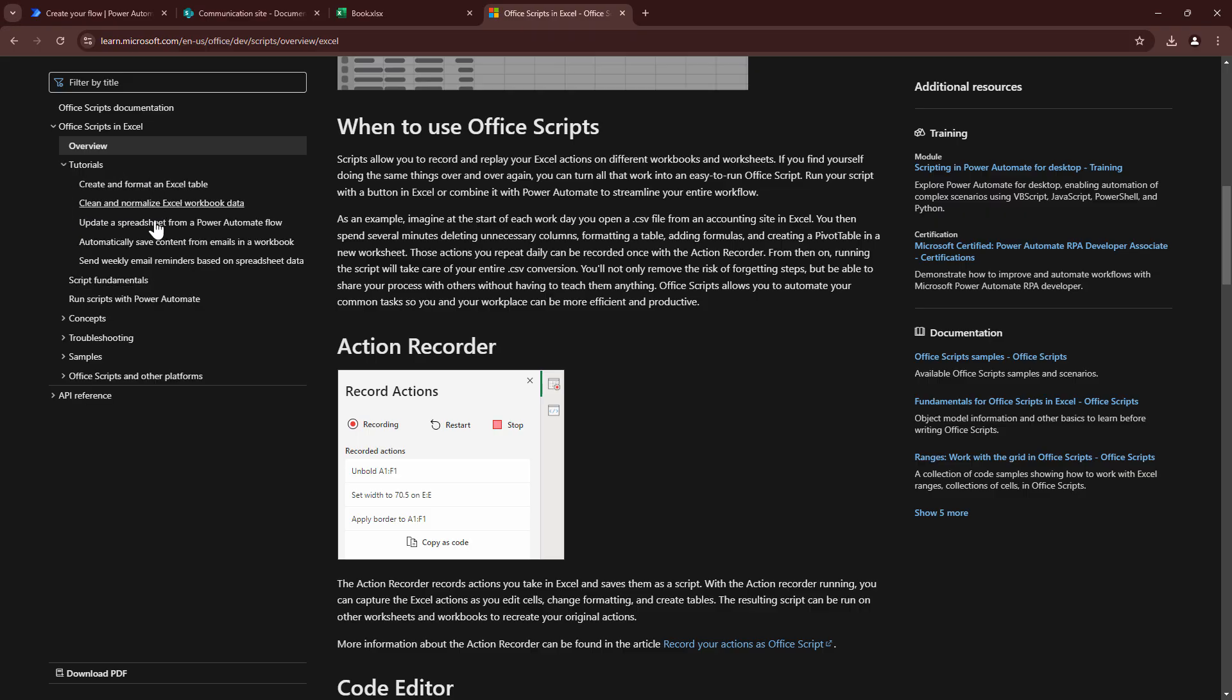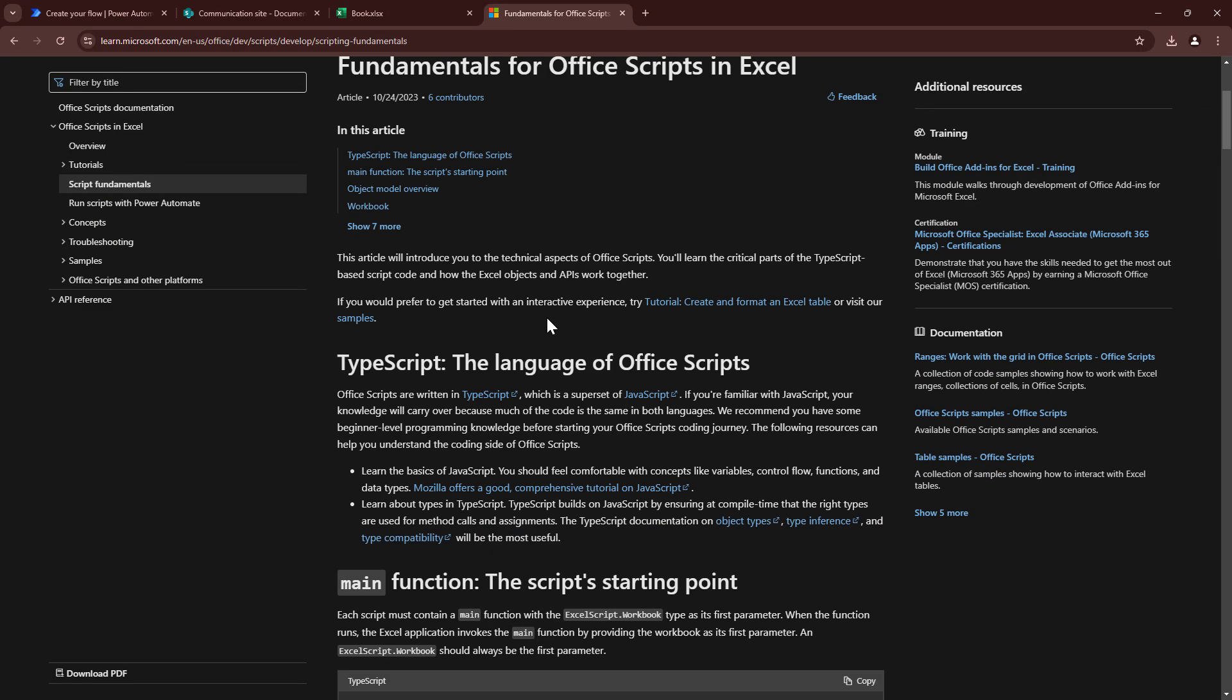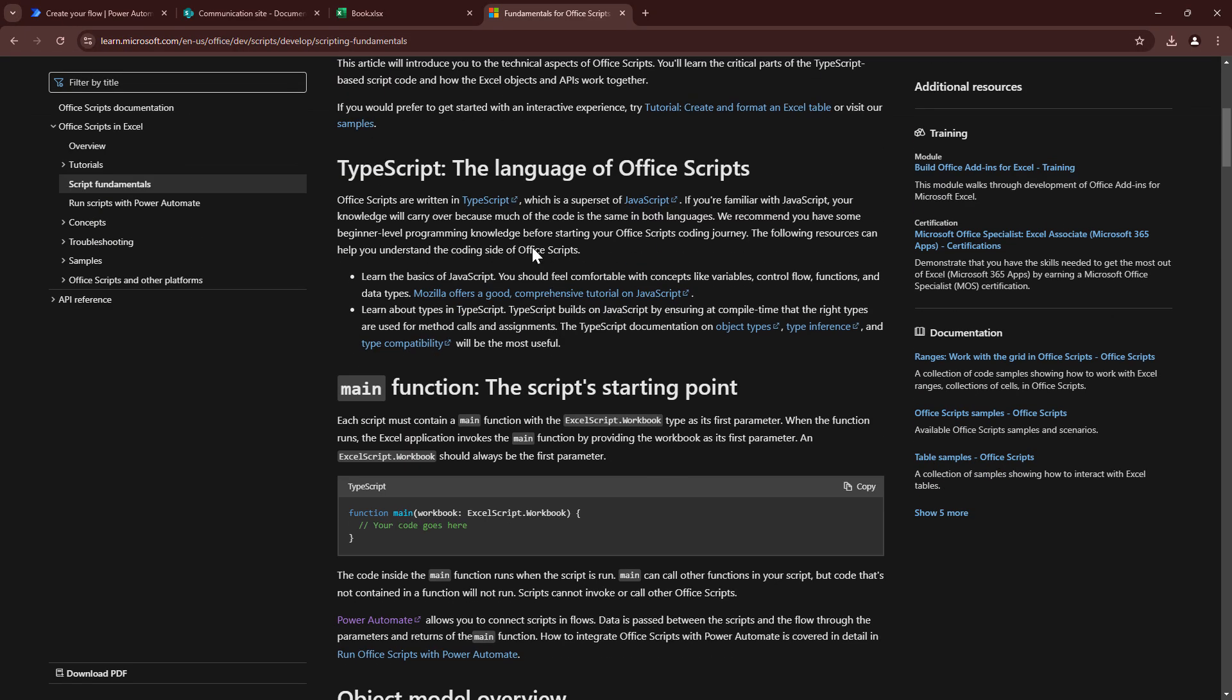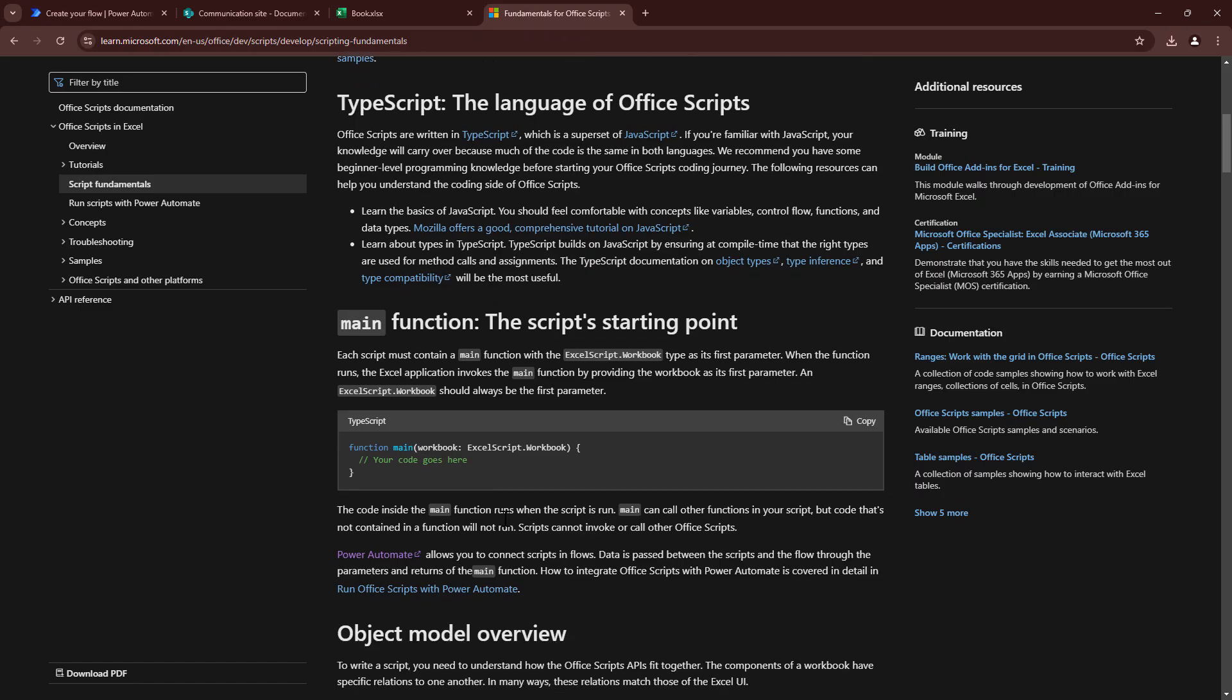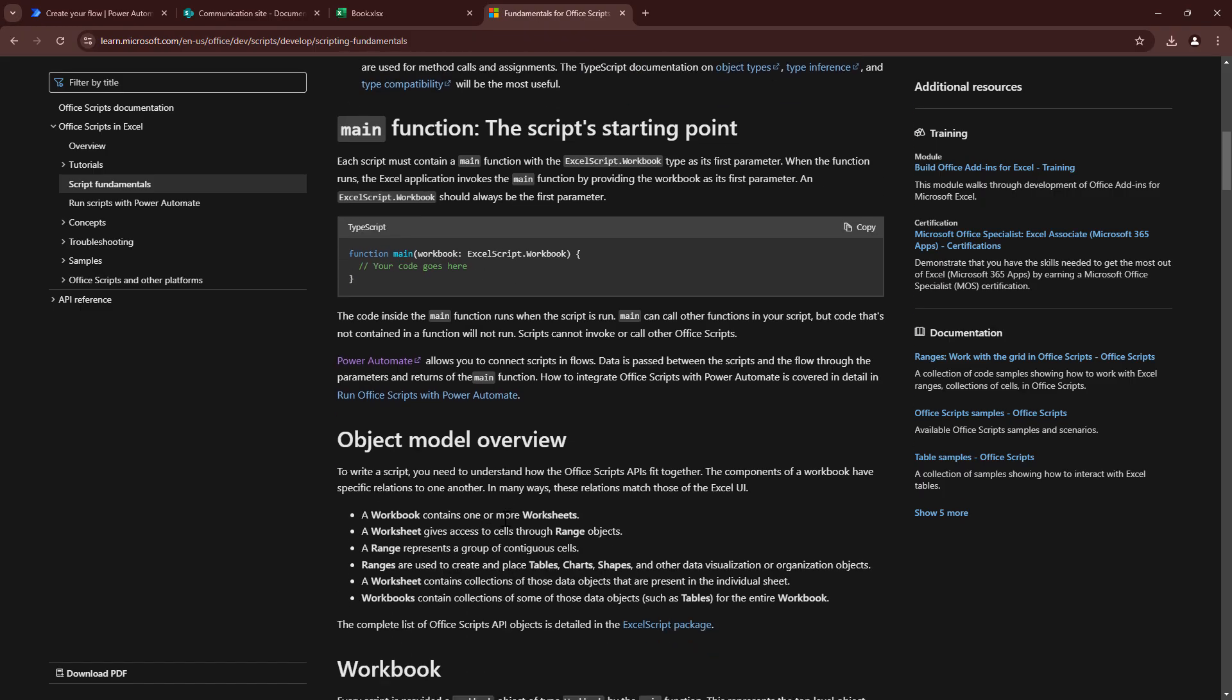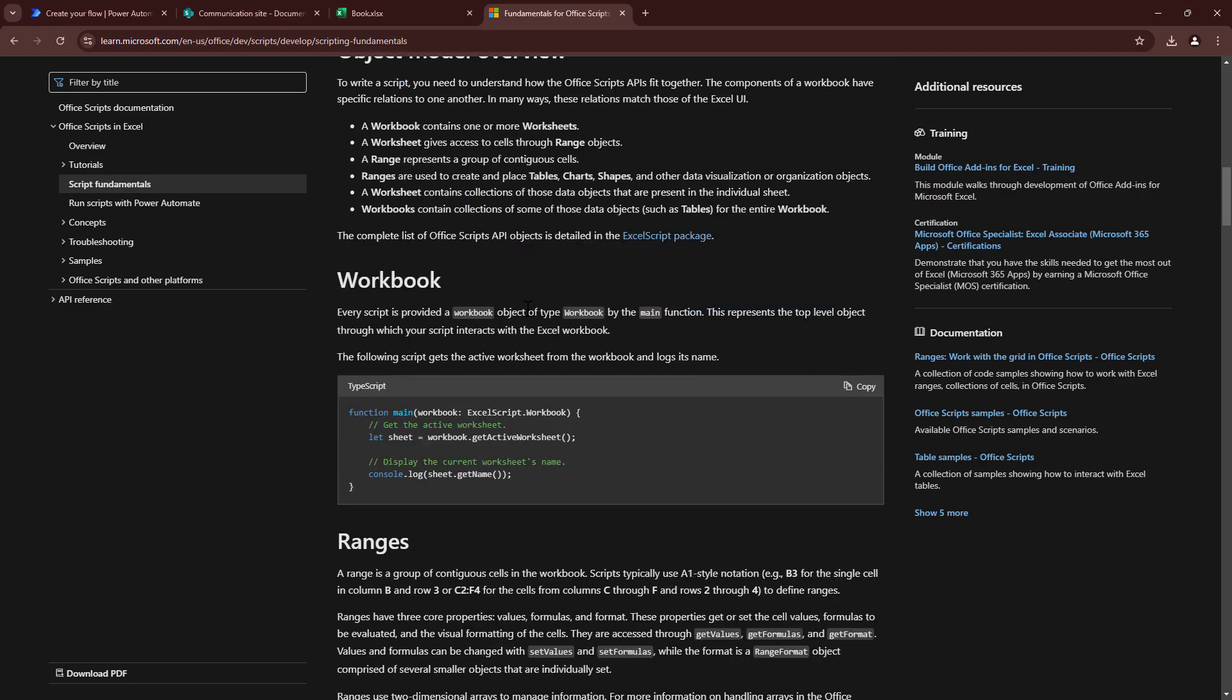In fact, there are a few tutorials which are very good. There are Script Fundamentals which I would go ahead and highly recommend. As I told you, it's a TypeScript, it's the language. You have a function. This main function is the starting point of your script. Then you have the object model with which you can interact with workbooks, worksheets, ranges and much more. And then you can also console log things.